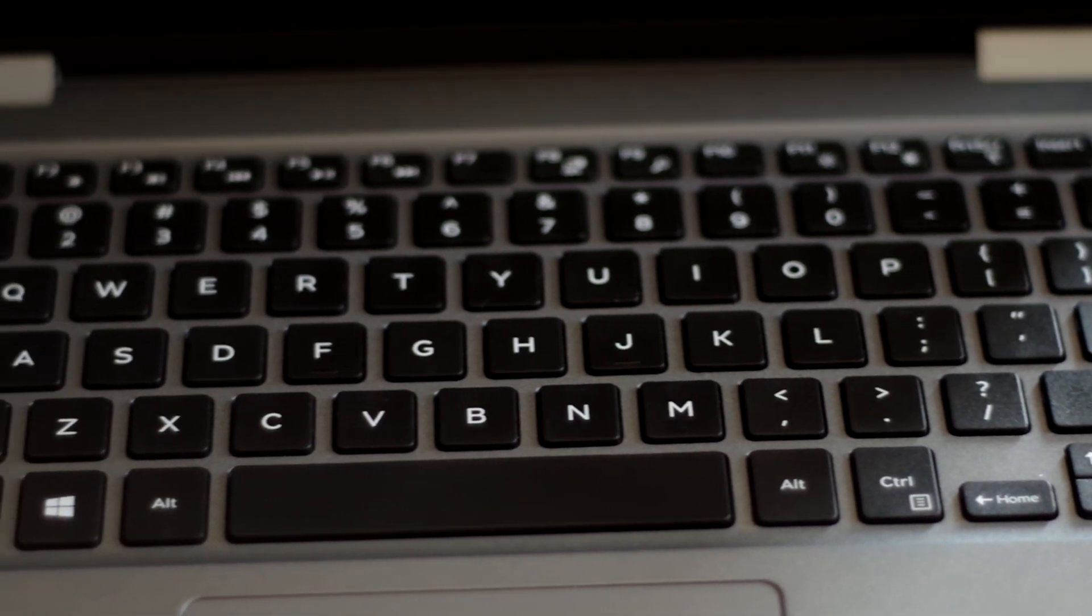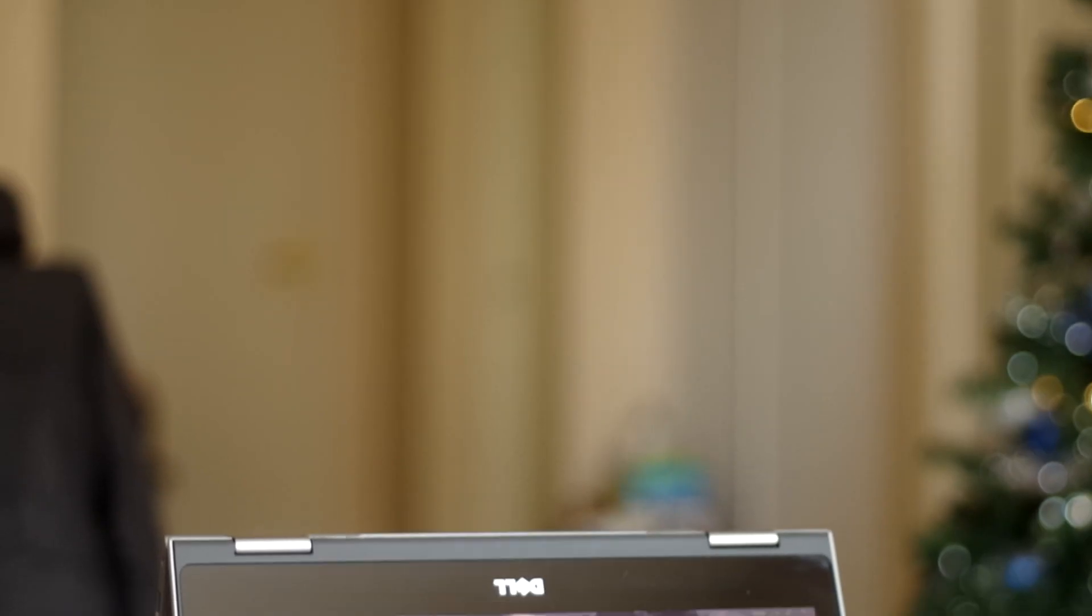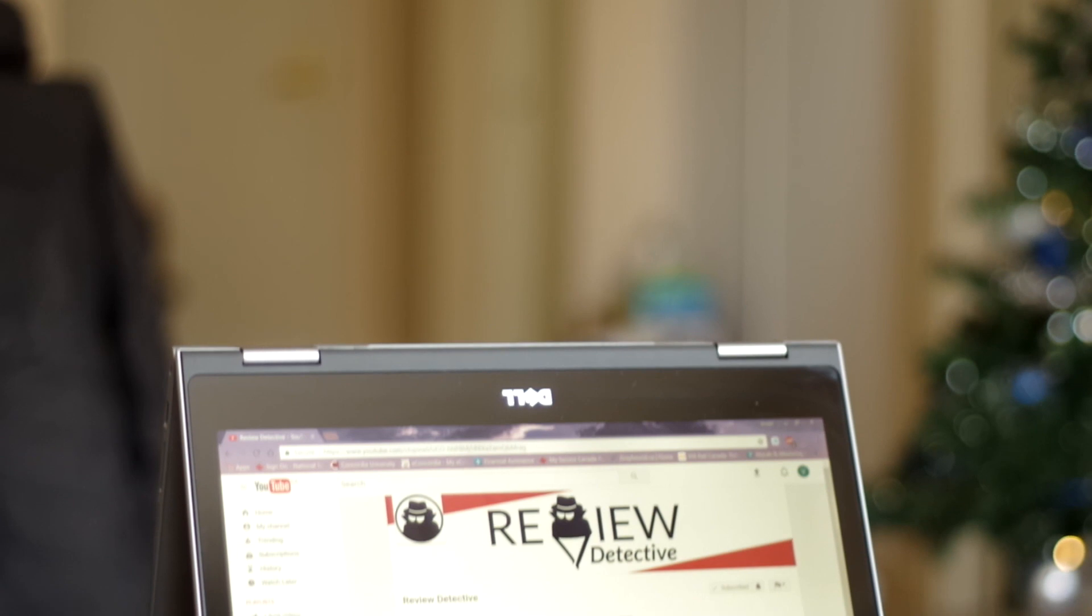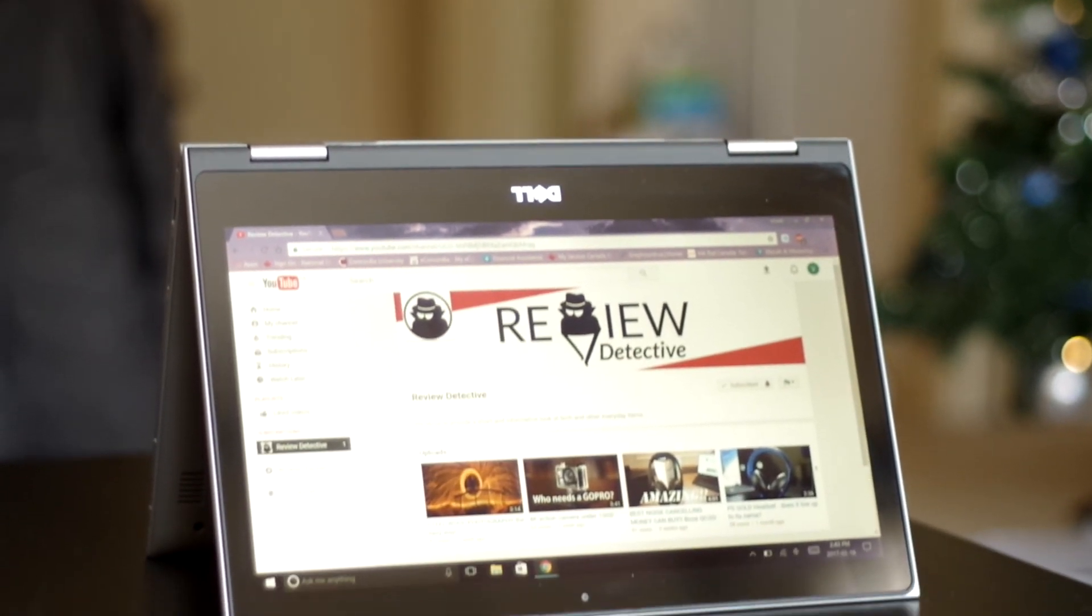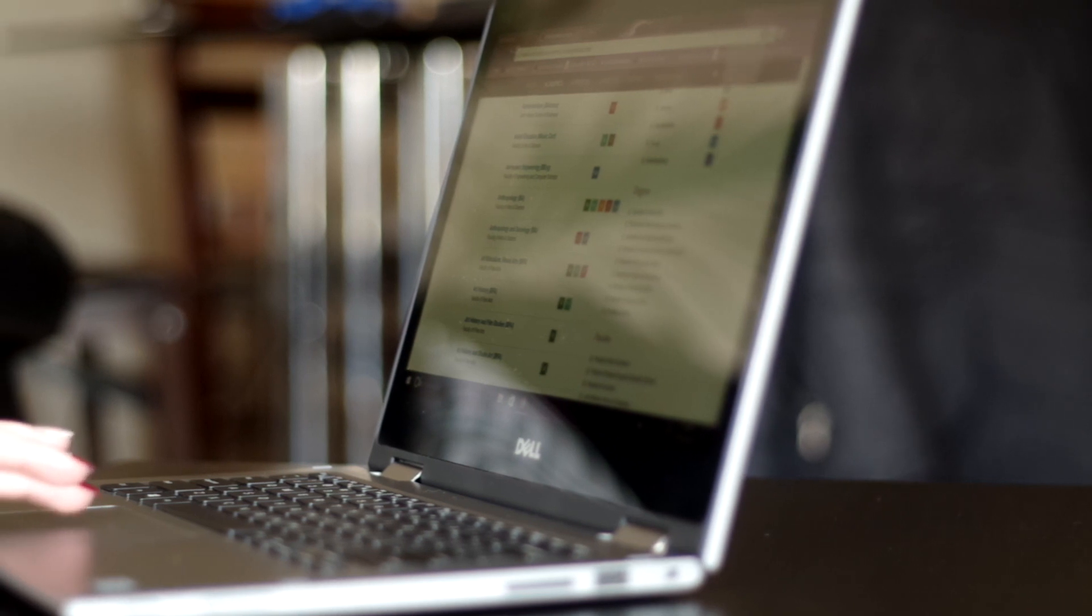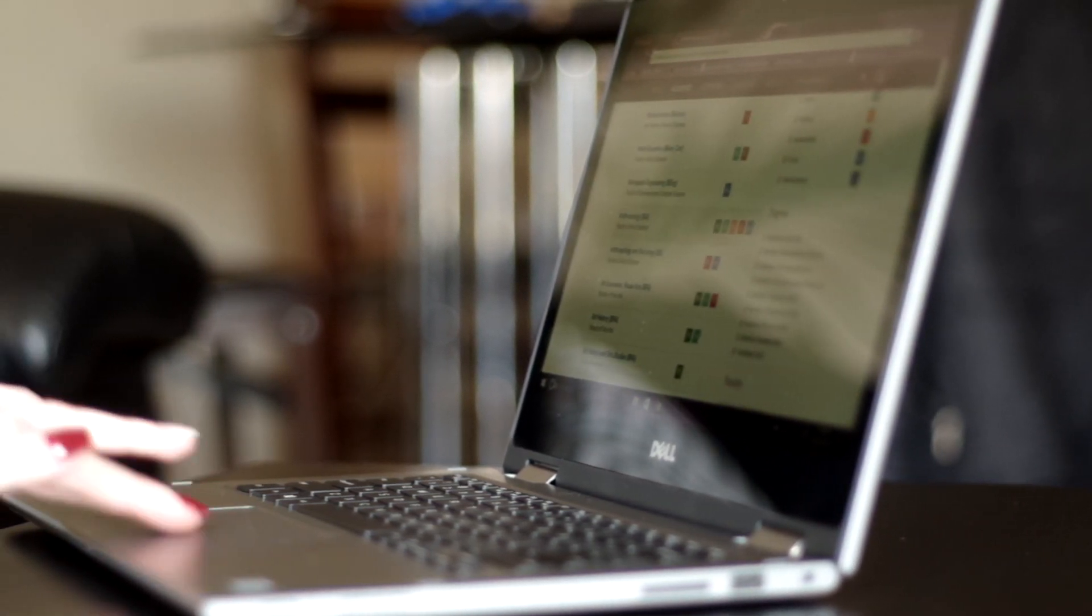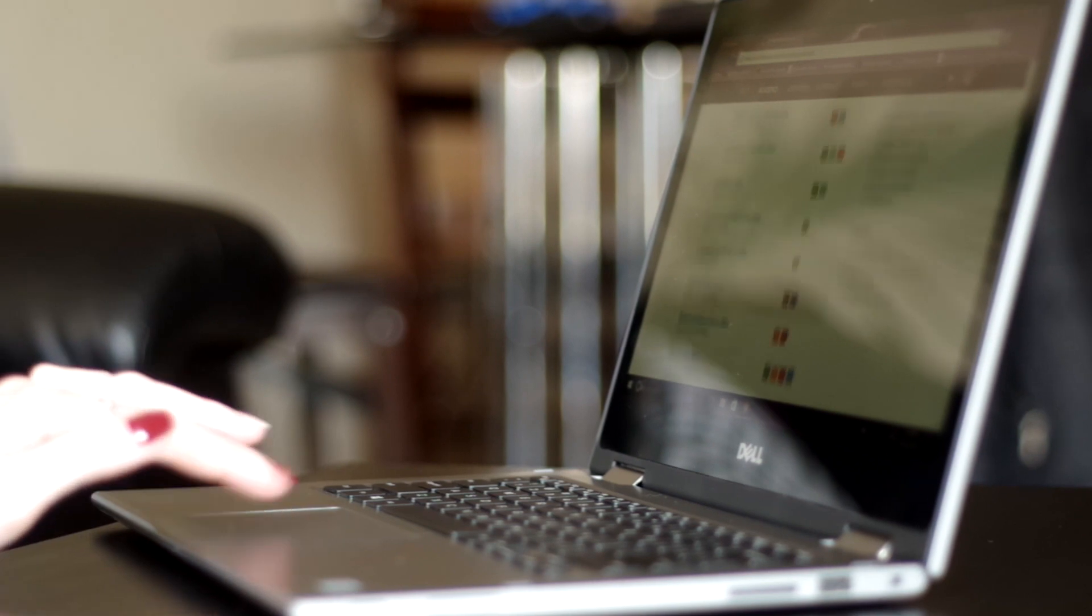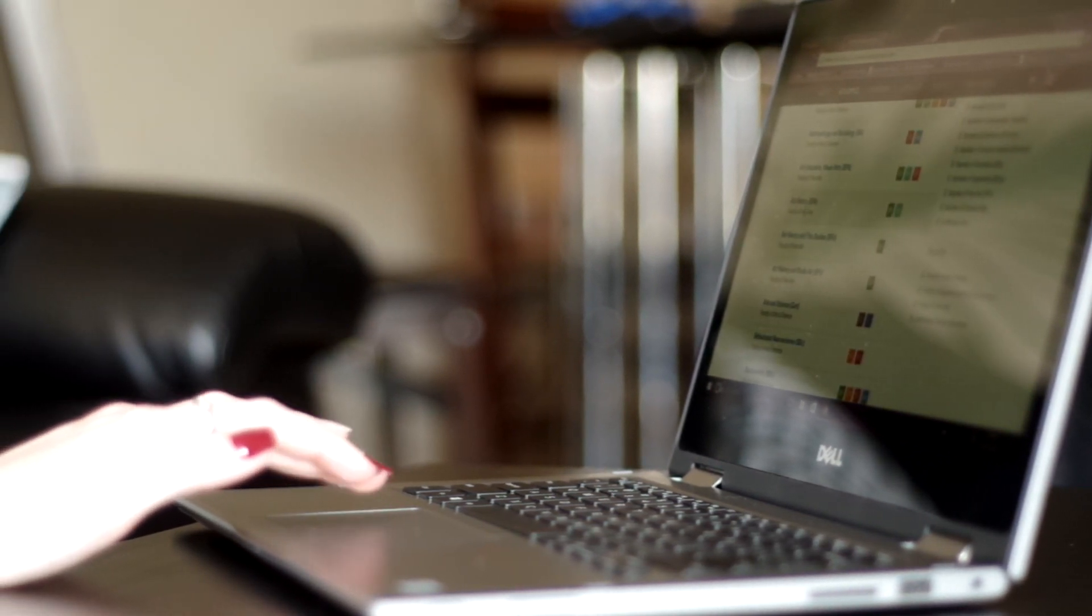Under normal usage, such as using Microsoft Word, browsing the web, and watching the occasional video on YouTube or Netflix, we have been able to consistently get about 6-7 hours of battery life, though your mileage may vary depending on the type of work that you do.